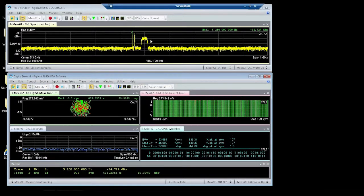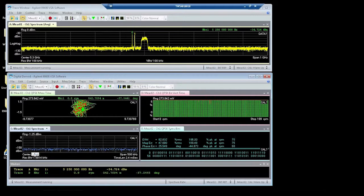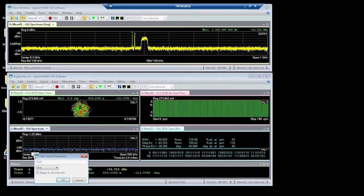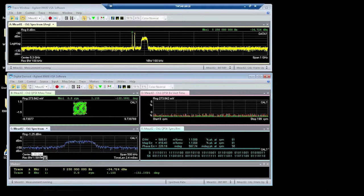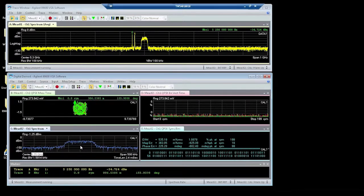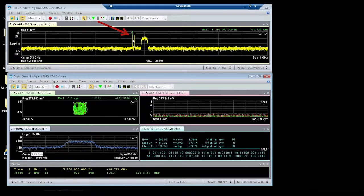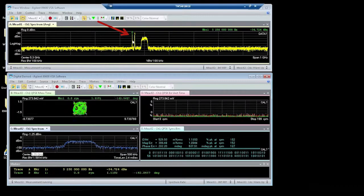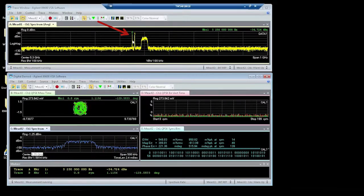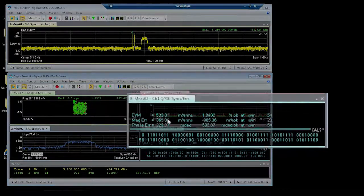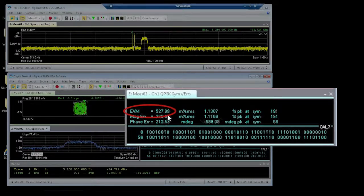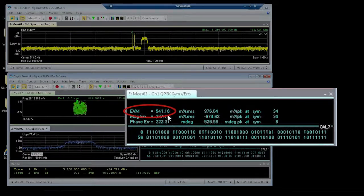5.25. And when I set the center frequency properly, you can see that we are now taking a closer look at this carrier on the far left of the three carriers at the top plot. And you can see that the EVM is a respectable 0.5% RMS.